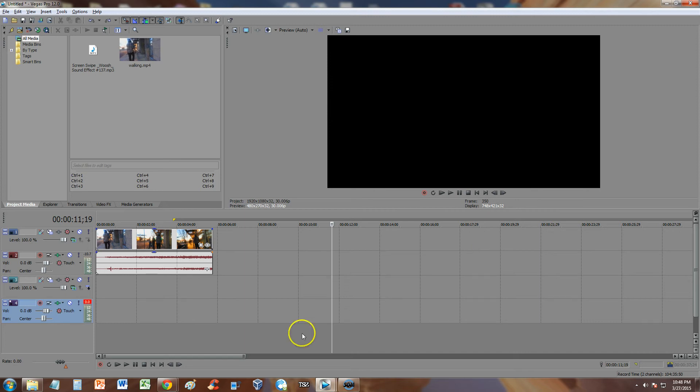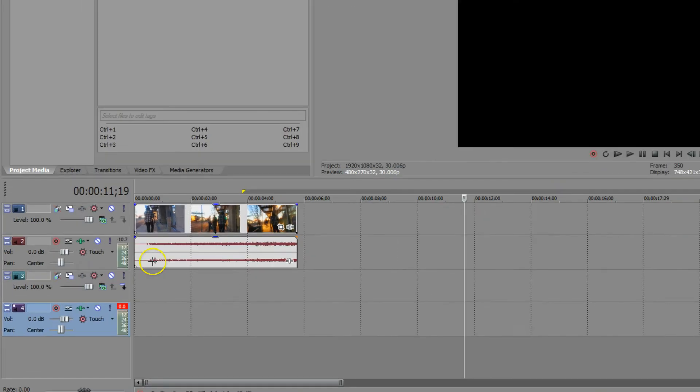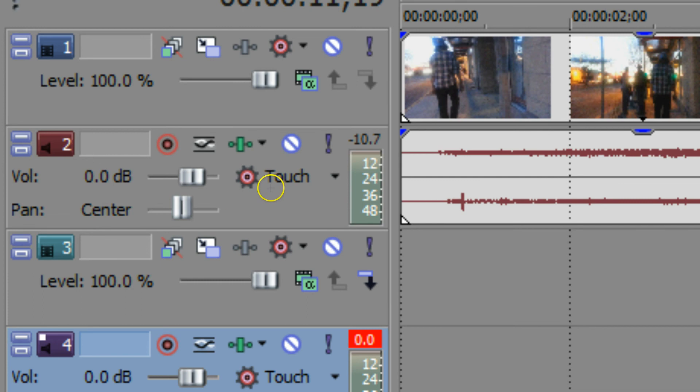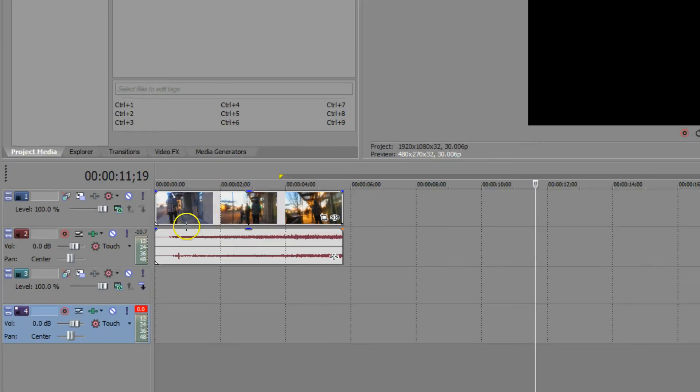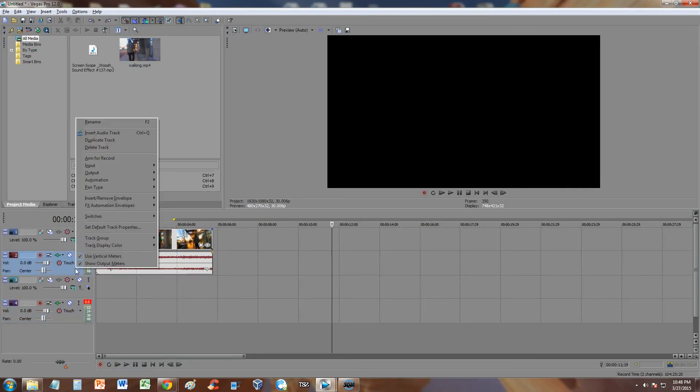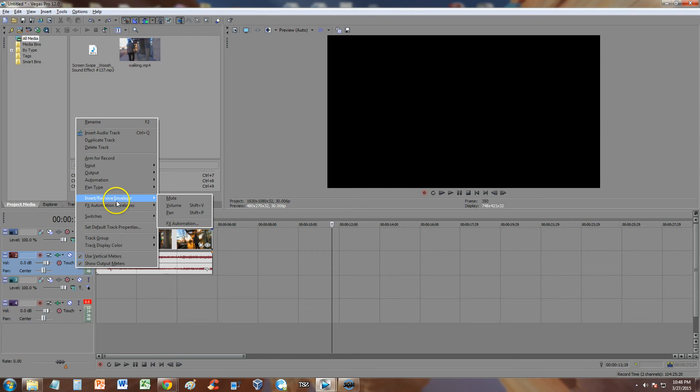All you got to do guys is on the left hand side of the audio file right here, there's this bar with a lot of tools on it. You got to right click that, so you right click it, you hover over insert remove envelopes.